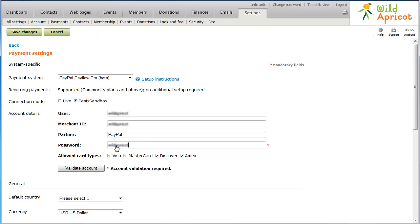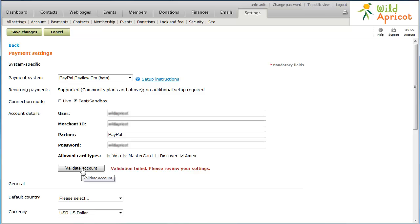Now, select the credit card types you want your site to accept. These should match the ones you have set up in your PayFlow Pro account. To make sure your account details are valid, click Validate Account. If the account validation fails, check to make sure you've entered the account details correctly.